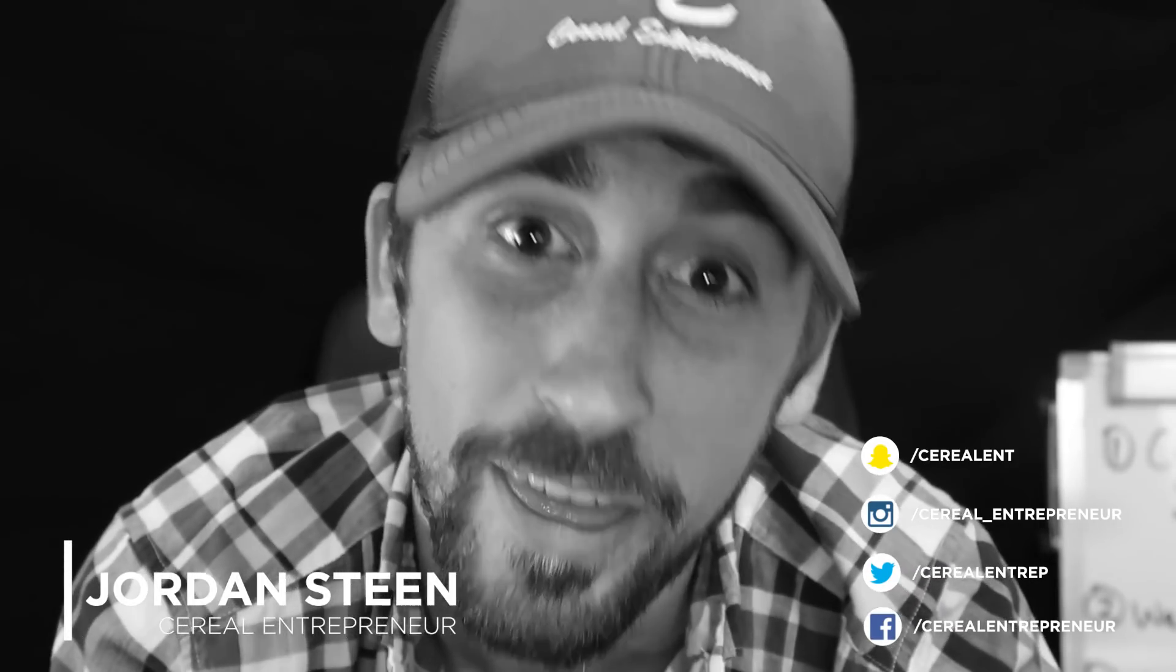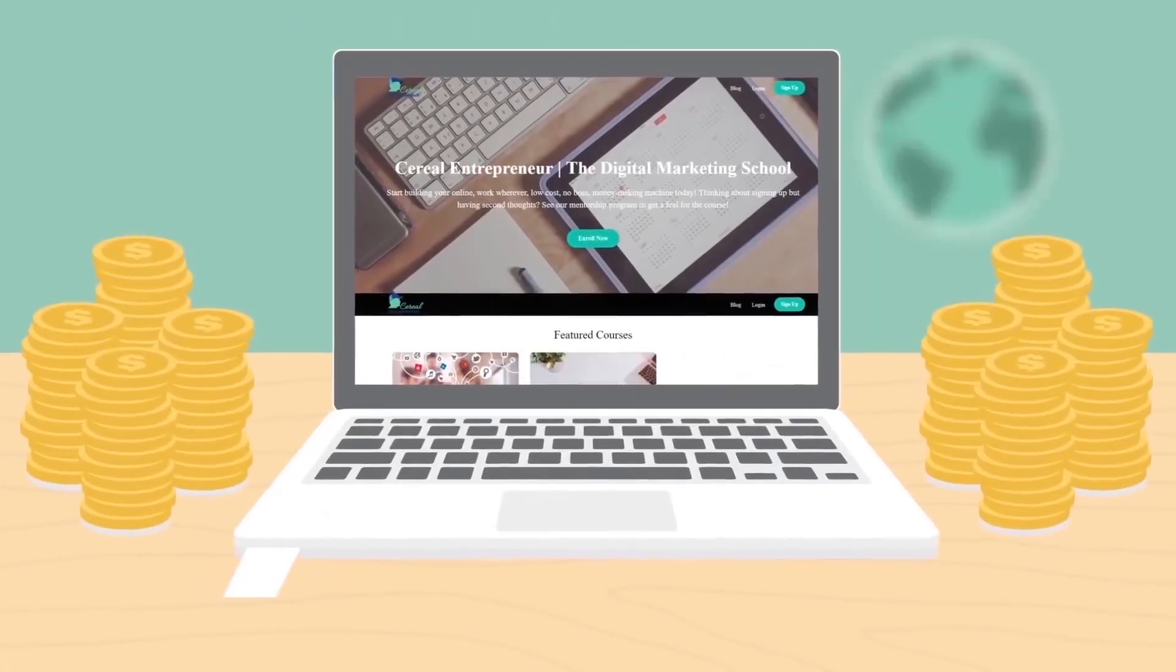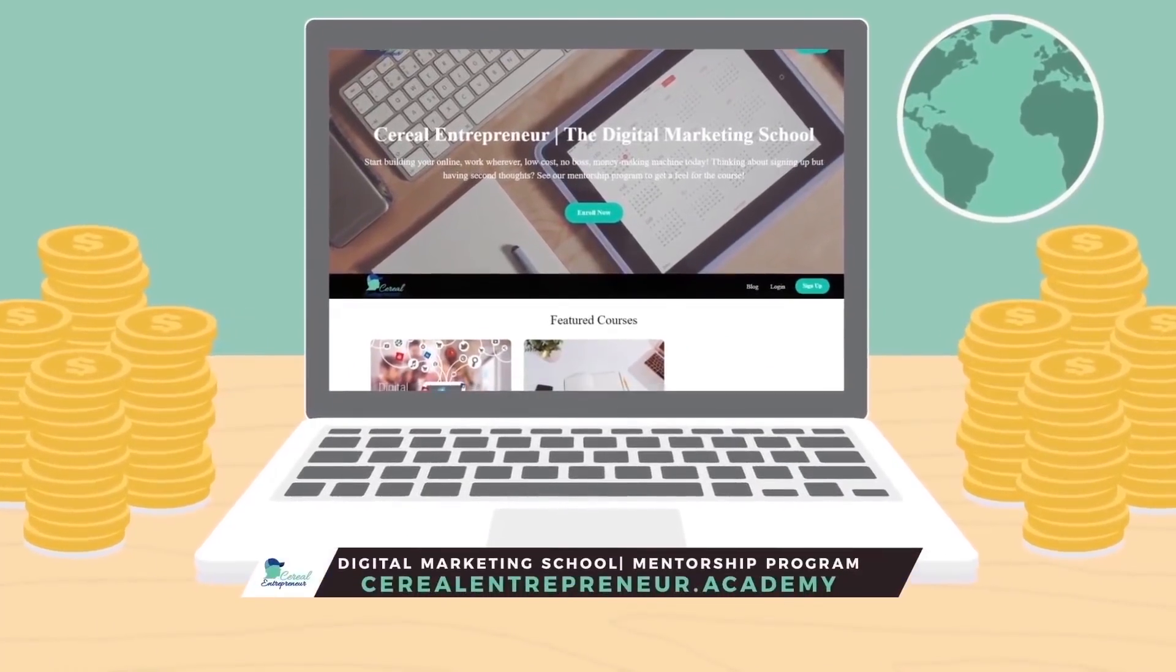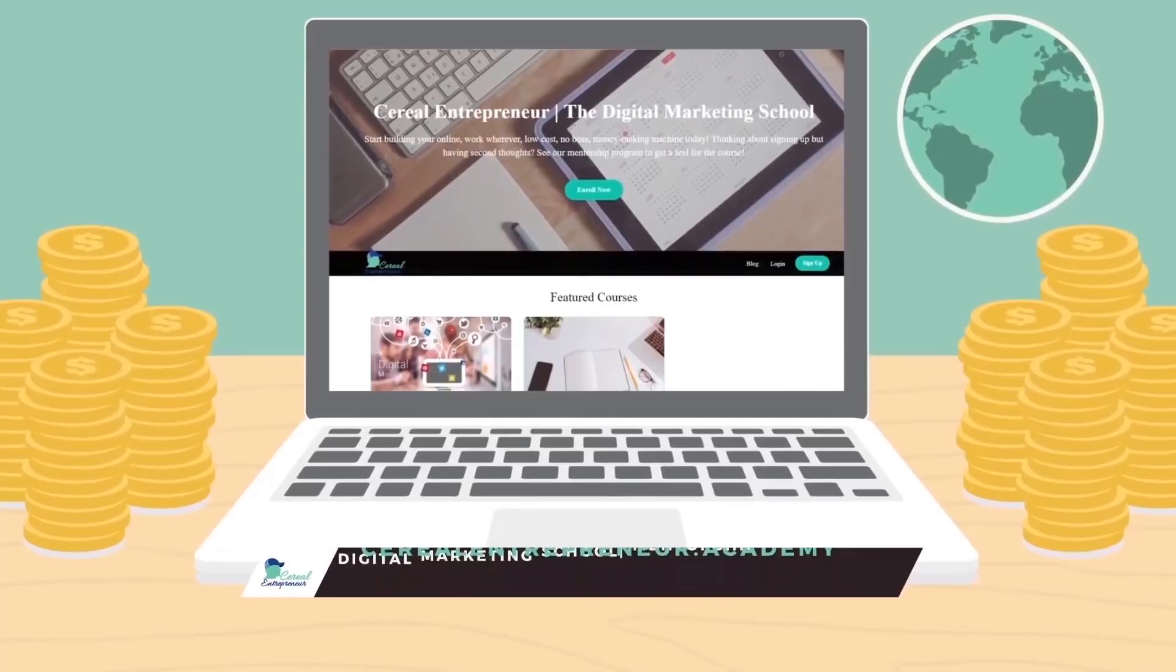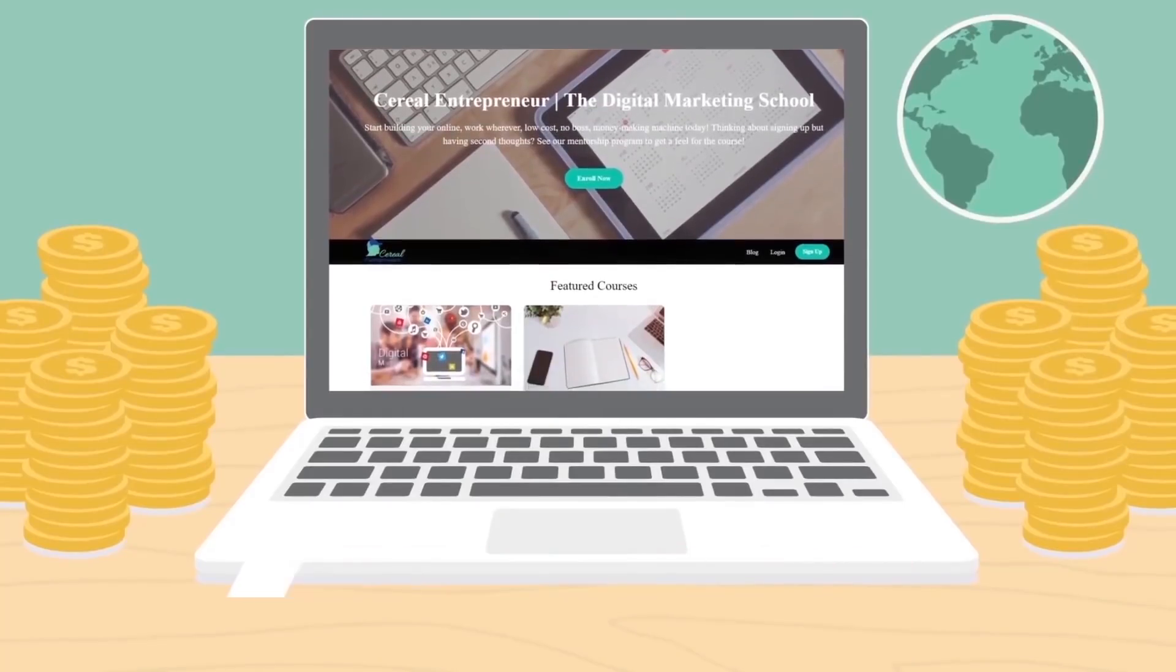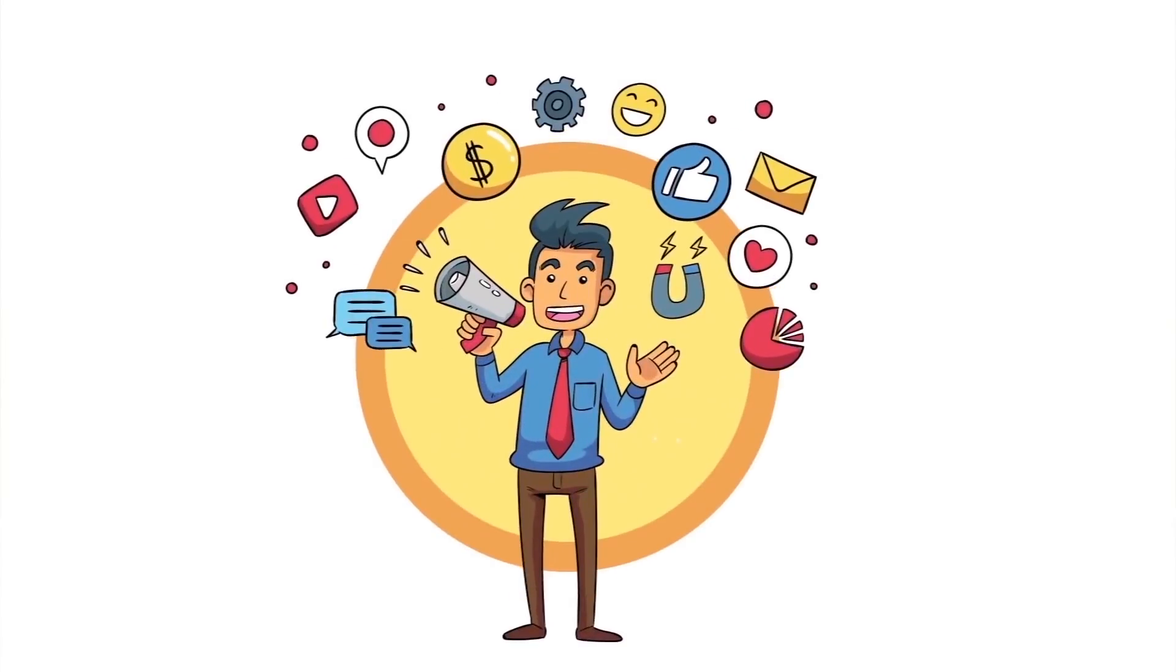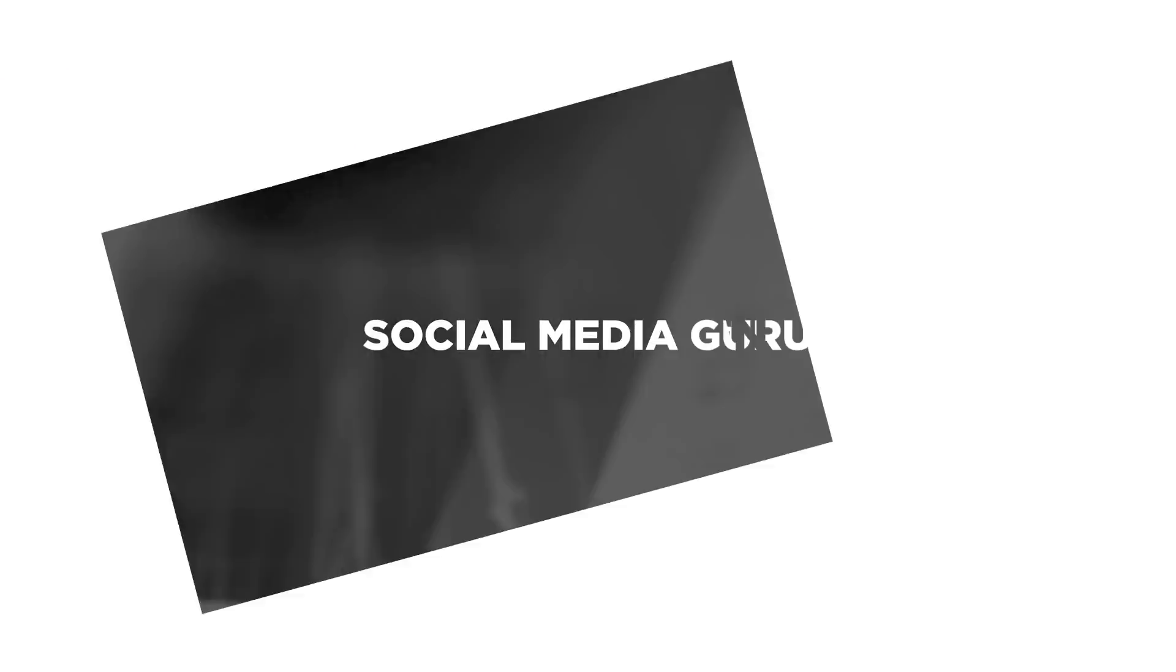Now ready to start living the six-figure work wherever, be your own boss lifestyle? Well, at Serial Entrepreneur Academy we'll teach you how to use a laptop and internet to start your own social media and digital marketing agency. Get started with our free Facebook Ads training—links in the description below, guys. See you in the course, Serial Entrepreneur.